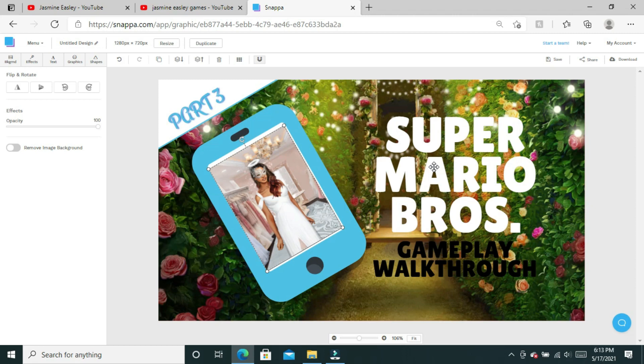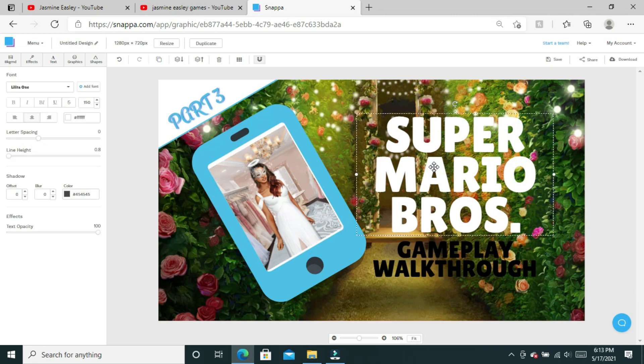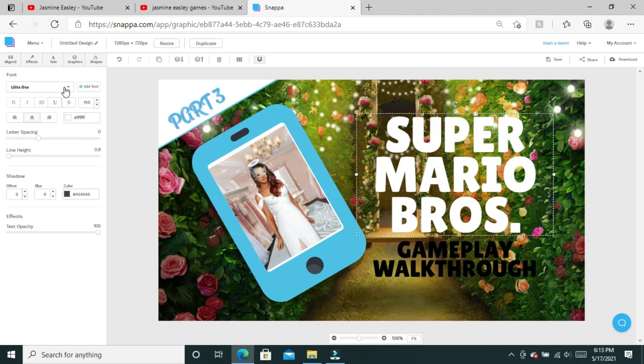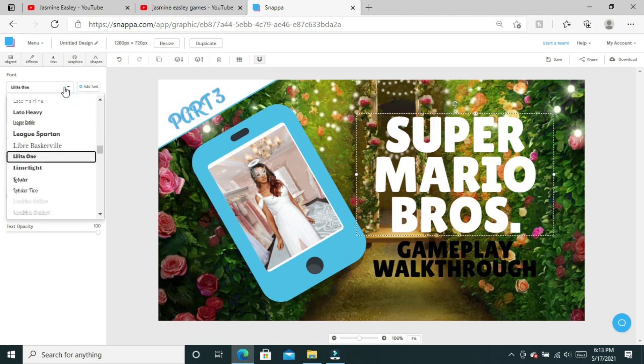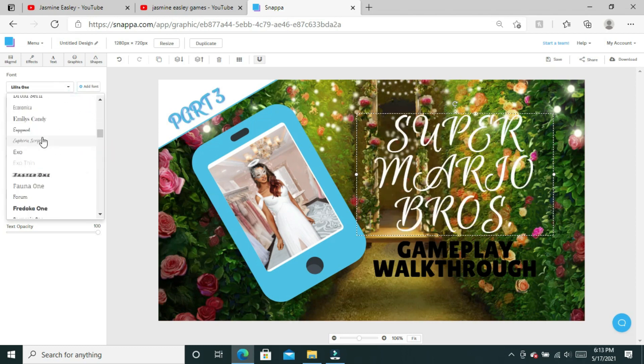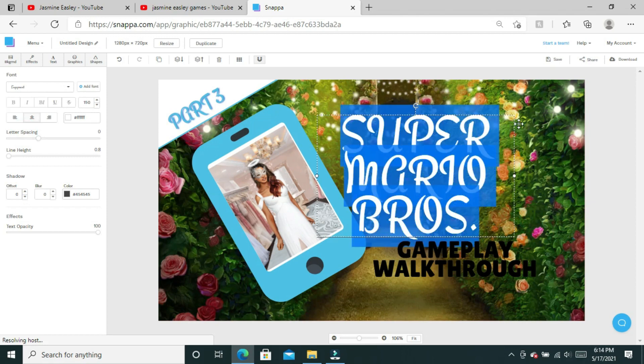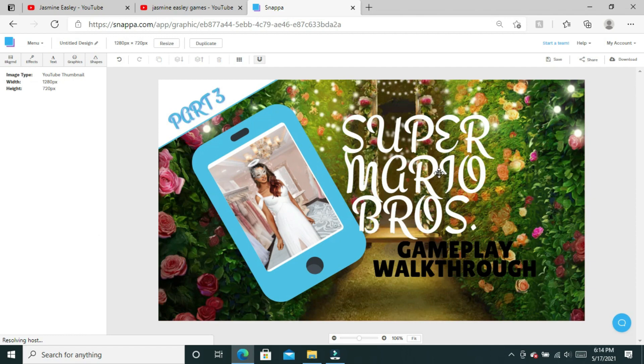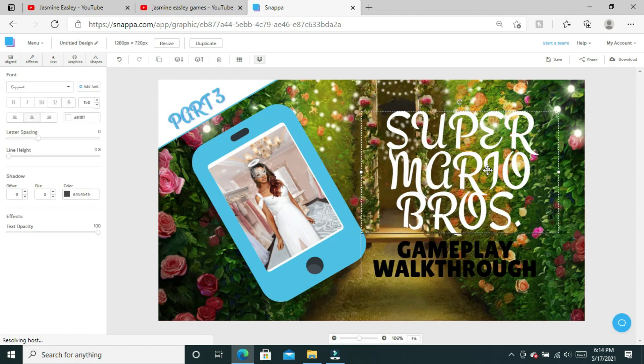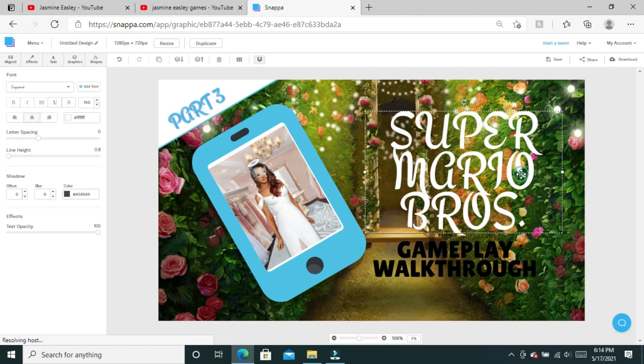Now we're going to add the title where it says Super Mario Brothers. I'm not going to change the color of the title, but I am going to change the font to the Engagement font that I use. It moved over a little bit so now we're just going to click inside to get rid of Super Mario Brothers.